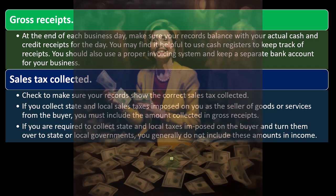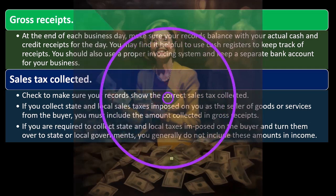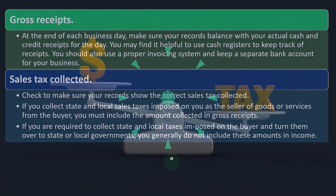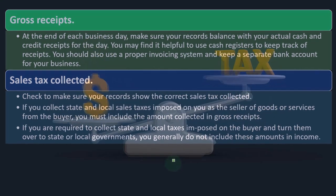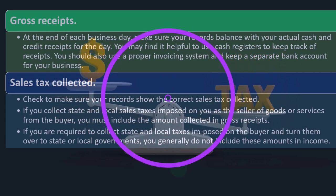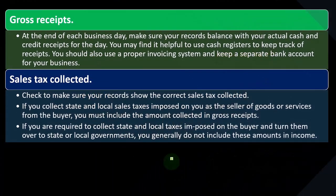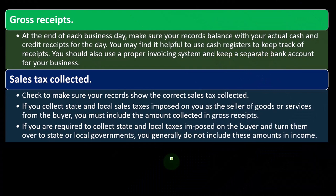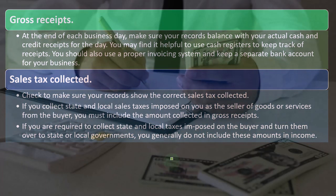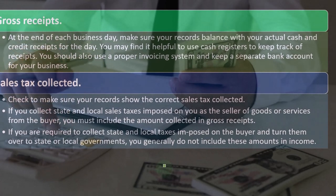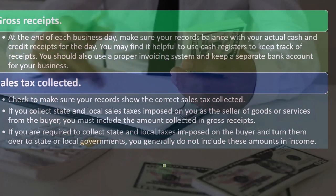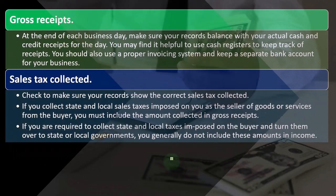Accounting software is useful for handling sales tax correctly. A common question arises: if someone pays sales tax, can they claim a sales tax expense? If they didn't include sales tax in revenue — which they shouldn't have — then there's no matching expense. If you collect state and local sales taxes imposed on the buyer and are required to turn them over to the government, you generally do not include those amounts in income.